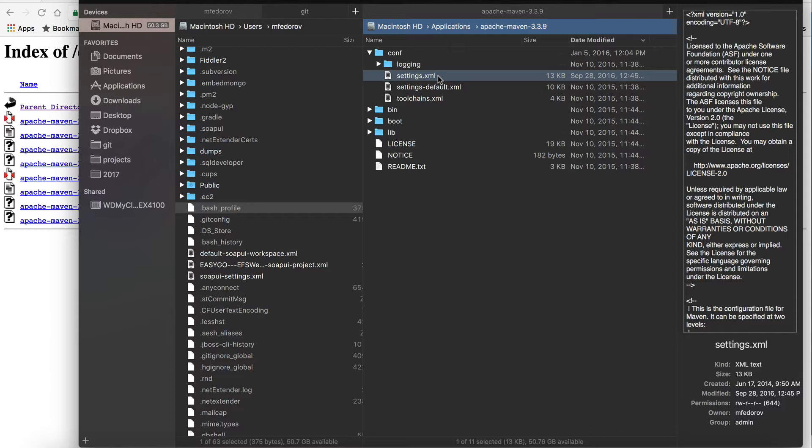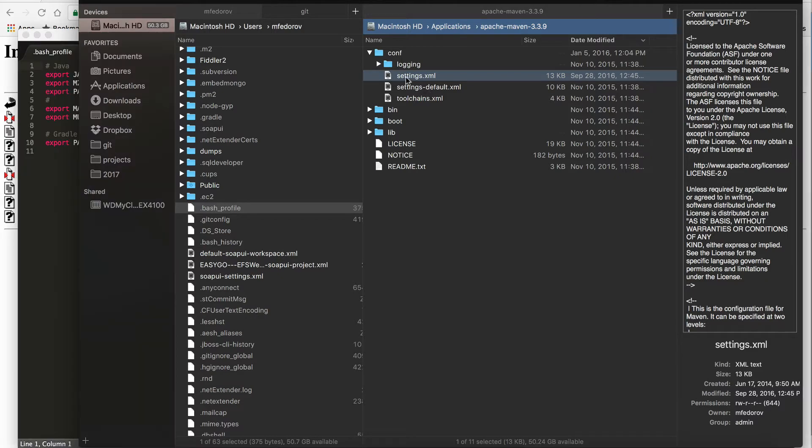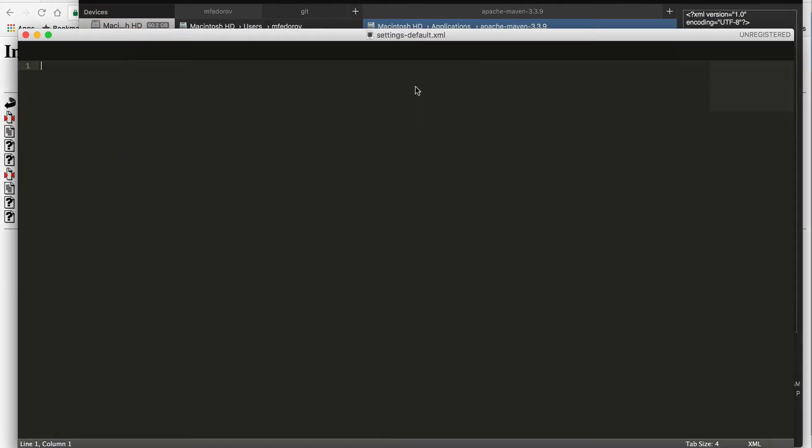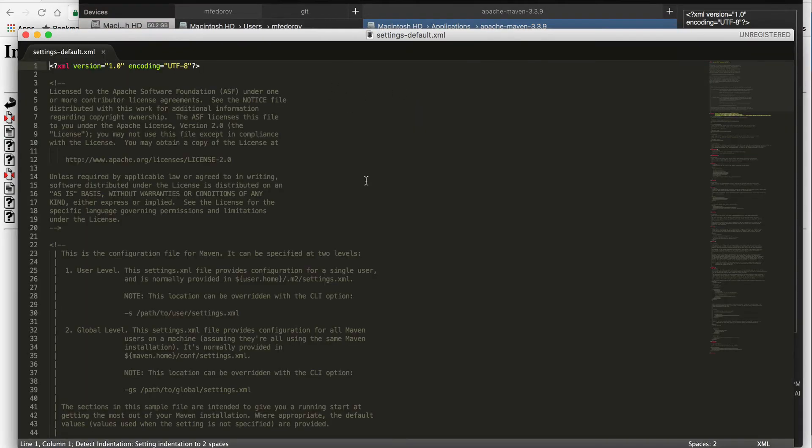Those credentials will help you get access to enterprise connectors and enterprise features of MuleSoft. What you will do is you will edit the settings.xml file and you will add your network credentials to it.